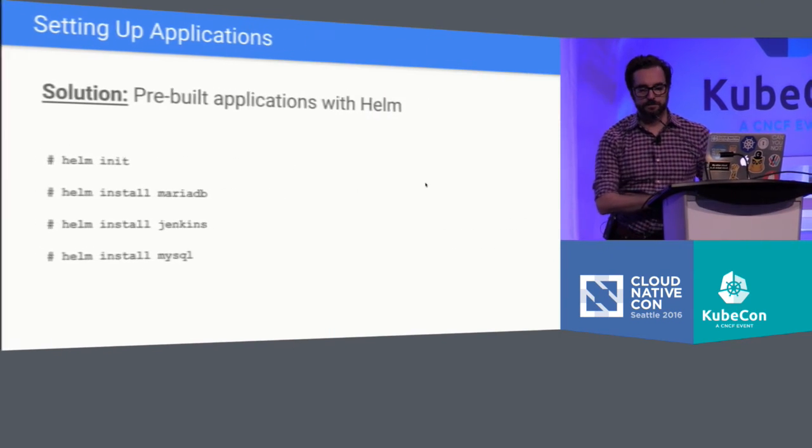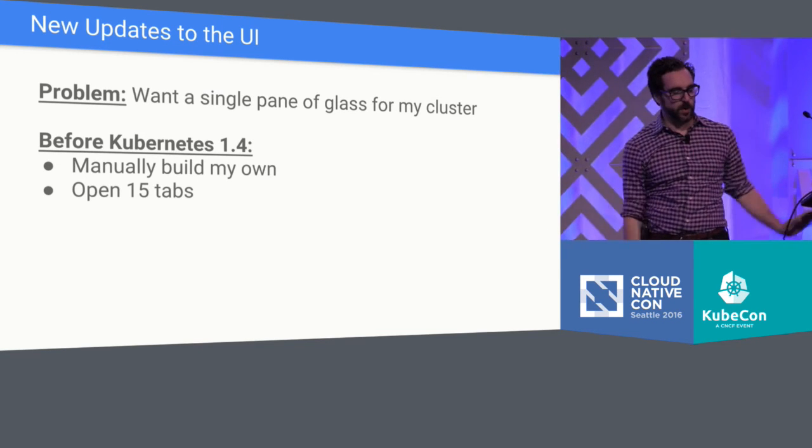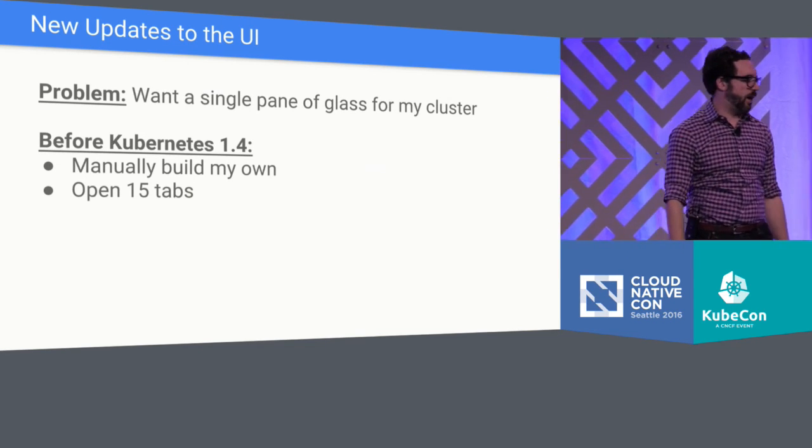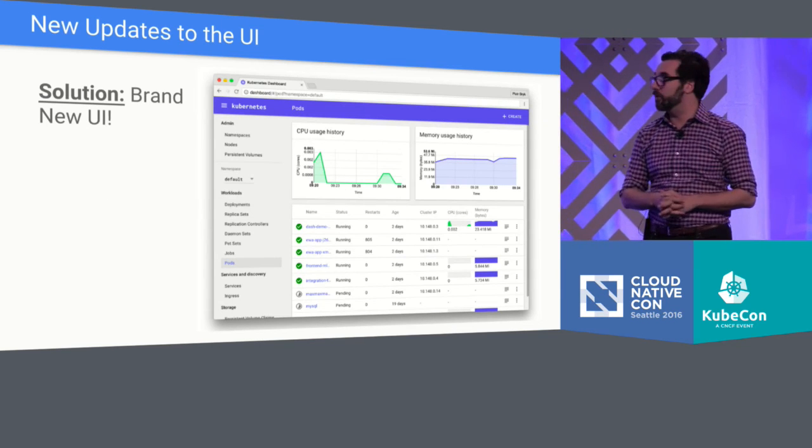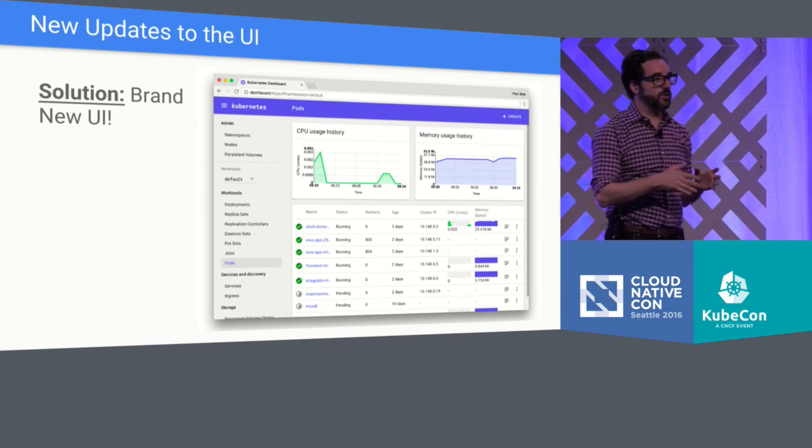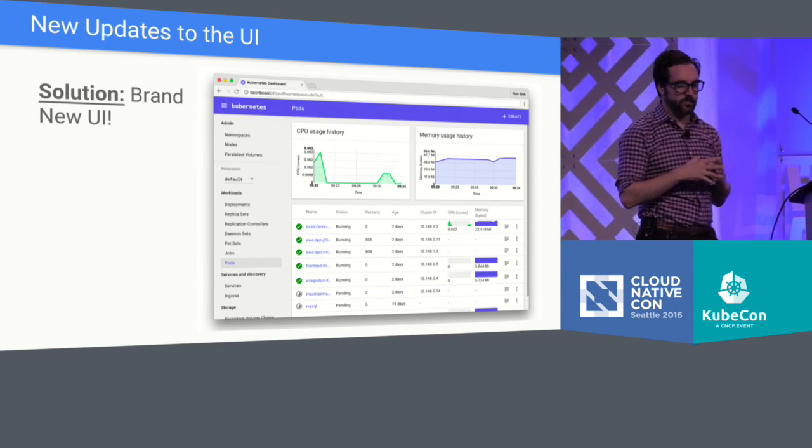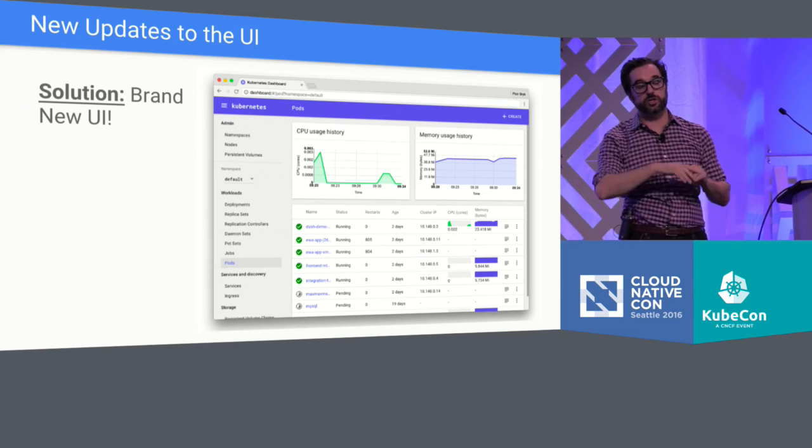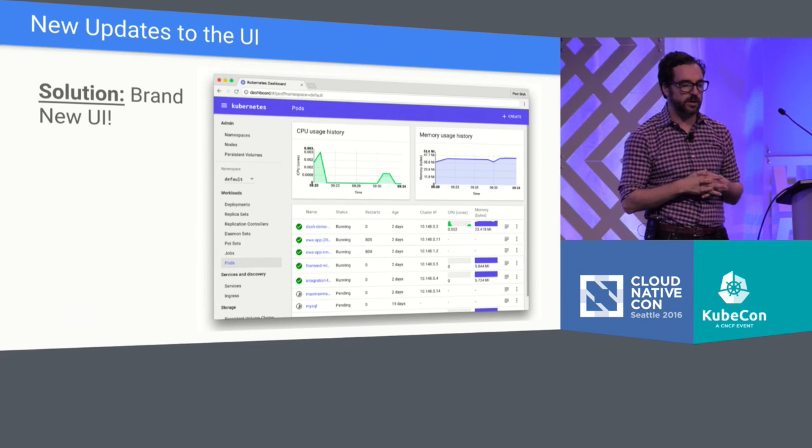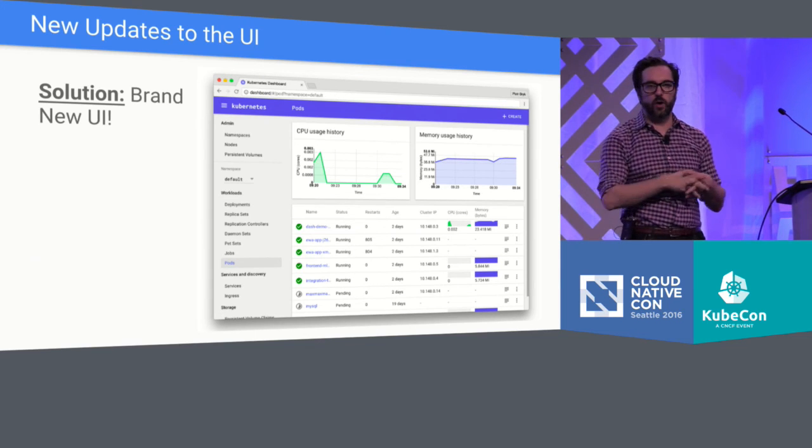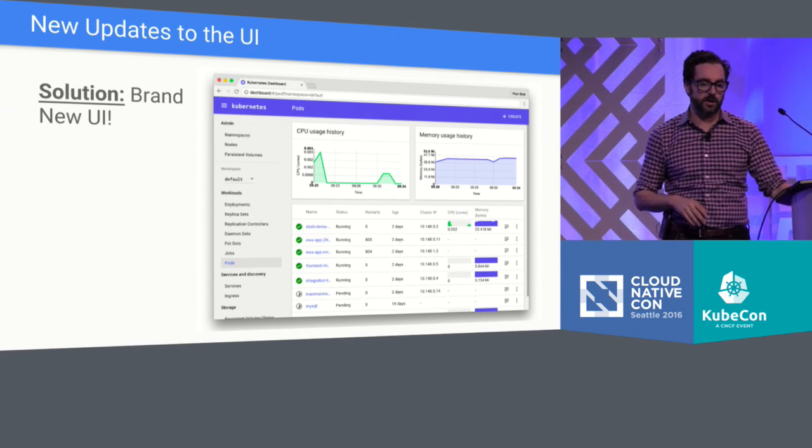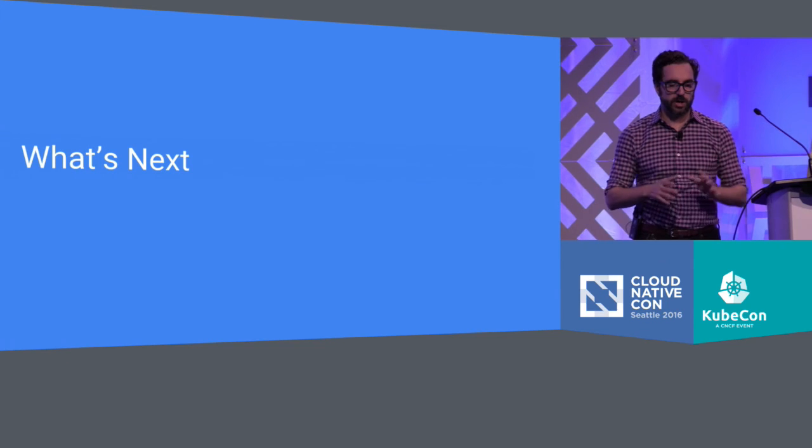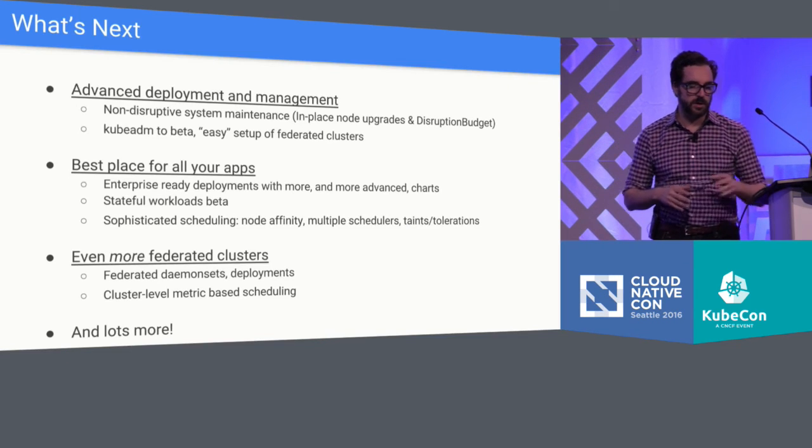All right. And then what would a demo be without a UI? I will not show you a UI. I will show you a screenshot of the new UI. This, in fact, is the new UI. It's great. It has really cool things like being able to see aggregated memory and CPU usage across a given application, as well as over 90% of all the objects in the system are available via the UI. So that's Kubernetes 1.4, just a small subset of the features.